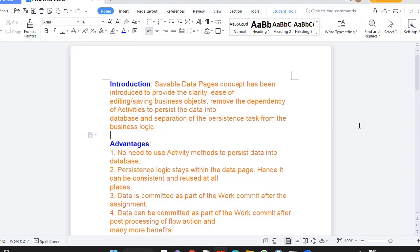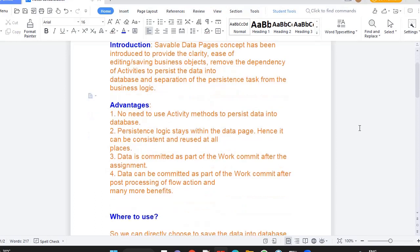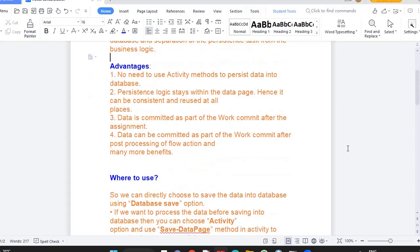This particular data page can be used everywhere as this particular logic is consistent. Data is counted as part of the work item after the assignment. Where to use this data page and how we will be creating it.